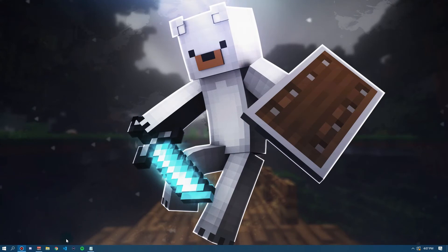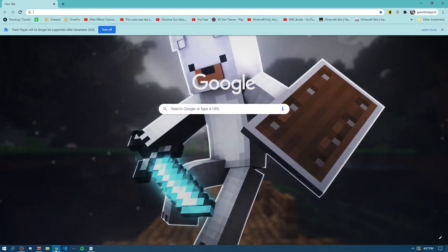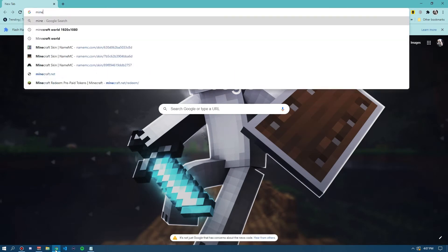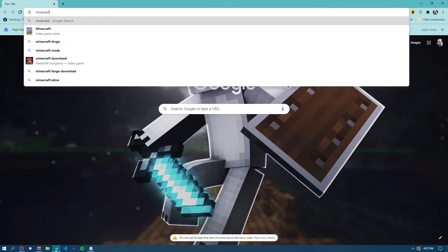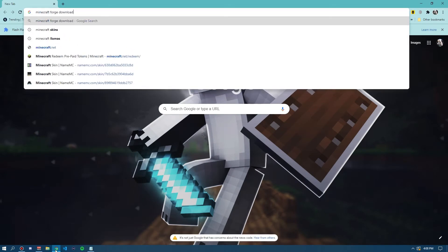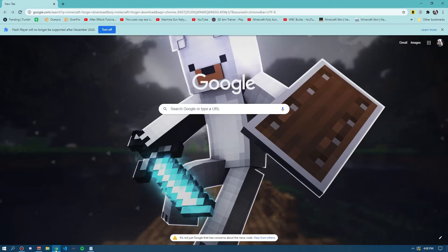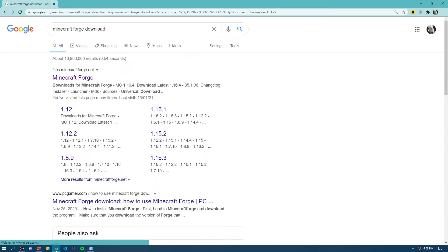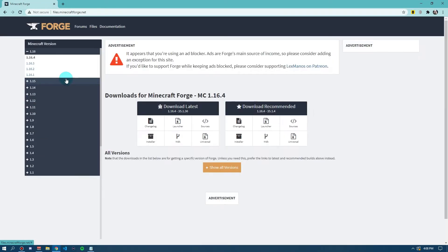Now that we've shut down our Minecraft, we want to come down to Google Chrome or your chosen web browser and type in Minecraft Forge Download. Or you can go into the description of this video and click the link. Now, you want to find this files.minecraftforge.net website. It should be the first website that pops up. You want to click on this.